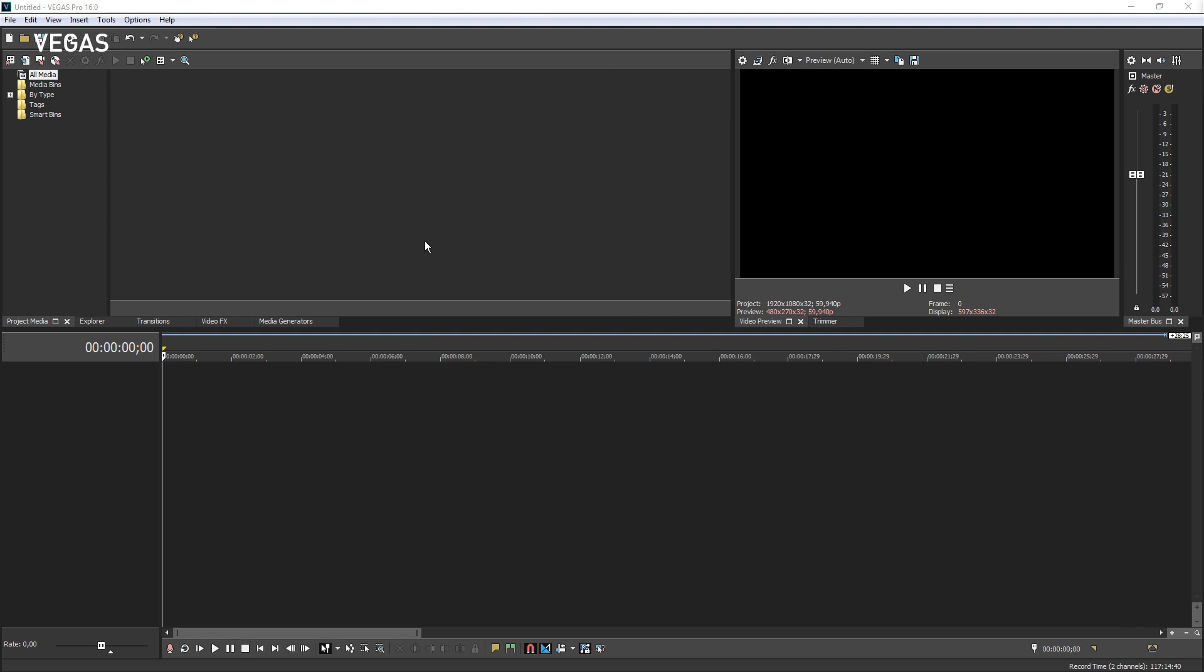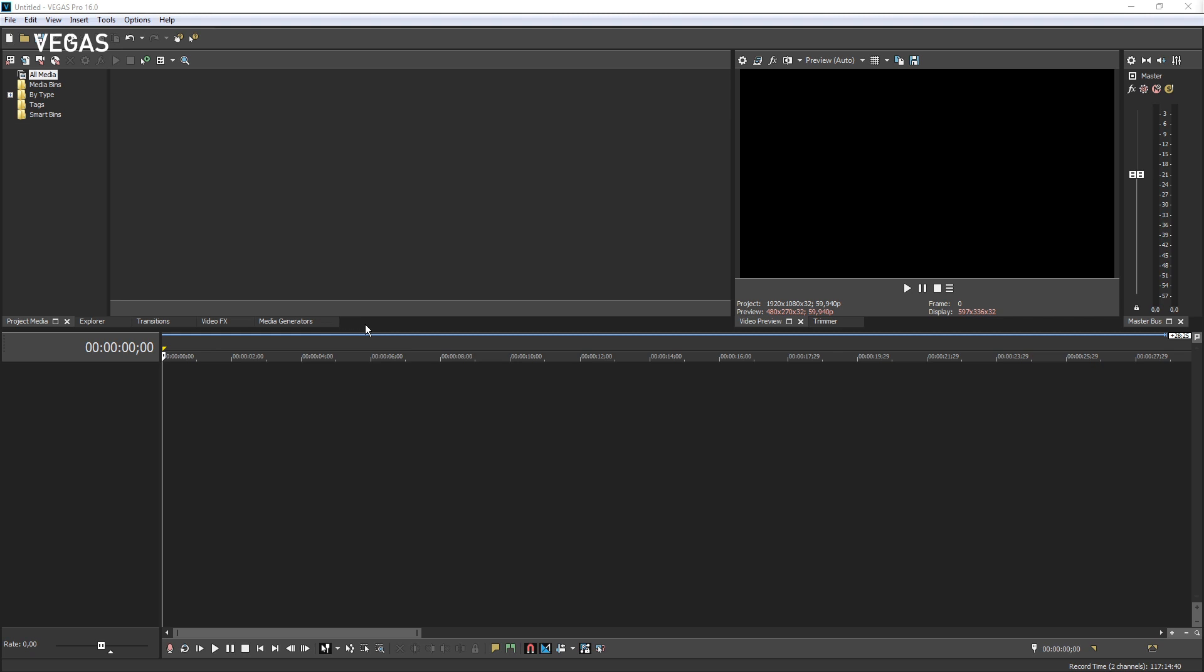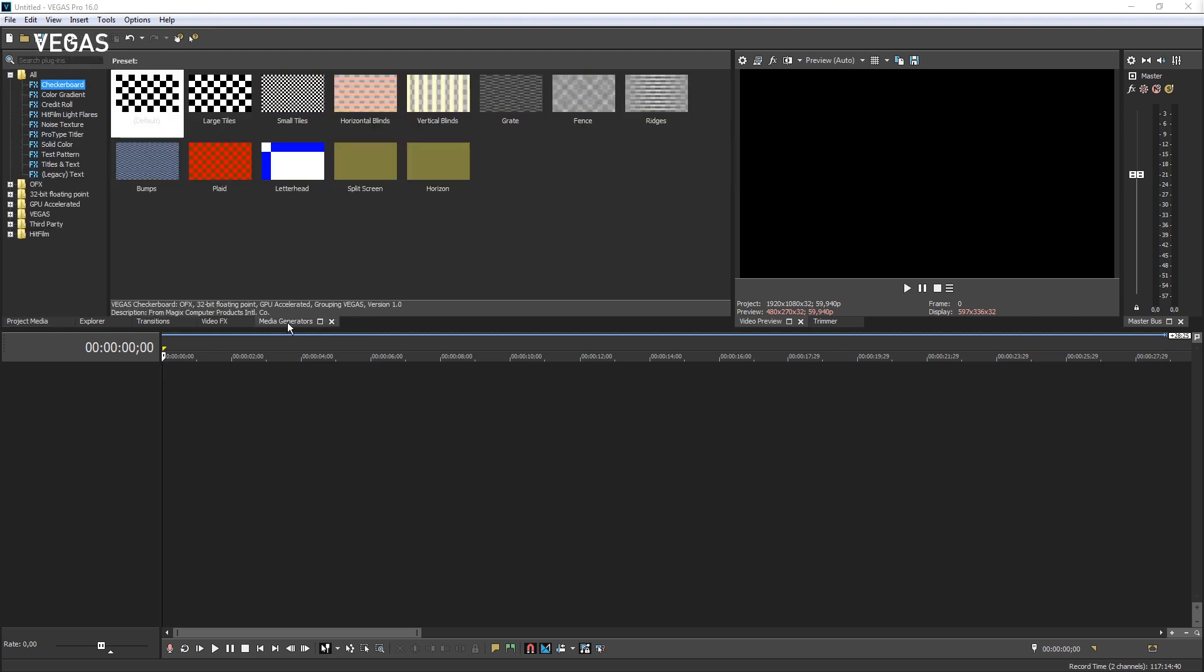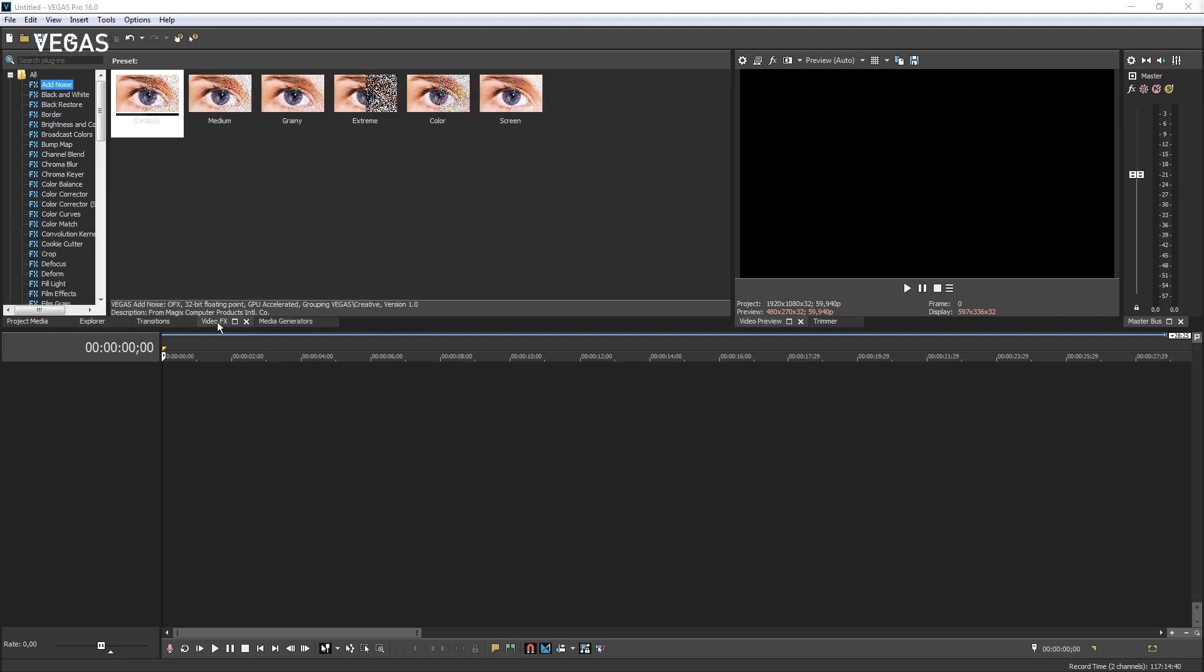The left side of the window docking area contains several windows that enable you to find your media, explore folders on your PC and add transitions, effects and media generators to your project.